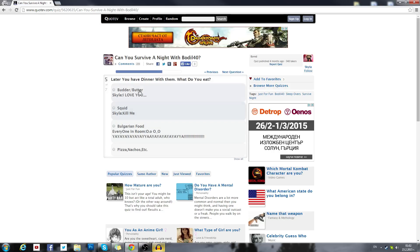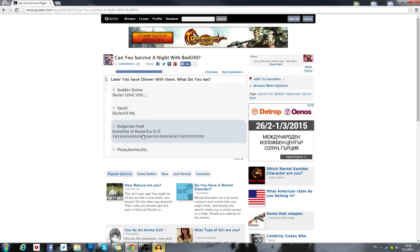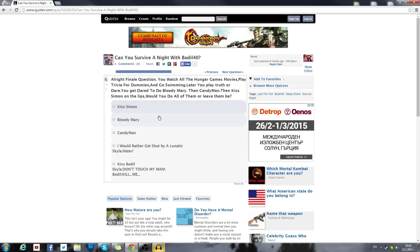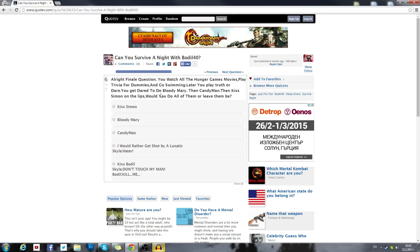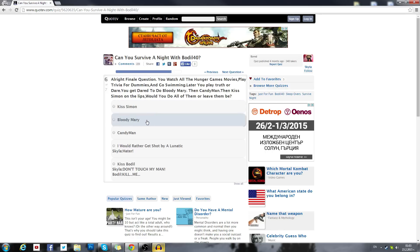Later you have dinner with them. What do you eat? Butter, okay no. Squid, no. Bulgarian food, what the hell? Pizza, nachos. There we go, I pick pizza. I'll eat pizza with myself. I'm not gonna kiss Simon, what the f**k. No I can't, what? Alright, final question. You watch all the hunger game movies, play trivia for dummies and go swimming later. Play truth or dare, you get dared to do the Bloody Mary, then Candyman, then kiss Simon on the lips. Would you do all of them or leave them be?